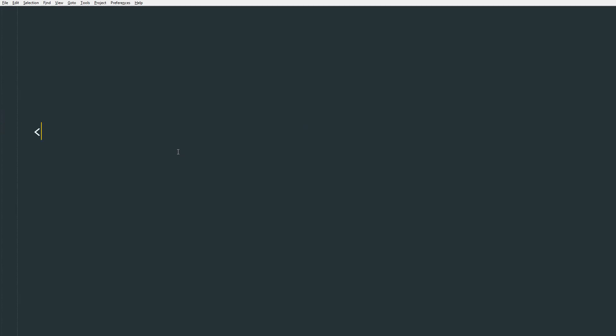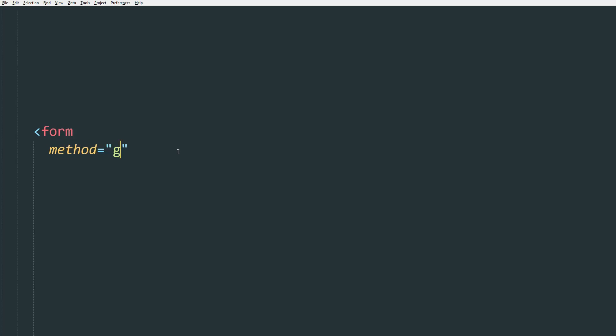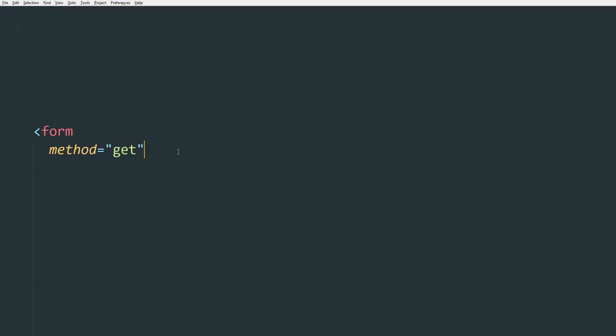It is easier to create GET forms in AMP than POST forms, and I'll show you why in a minute. So we're using the ordinary HTML form tag. Now let's do method GET, and then let's do action, for example, somescript.php.